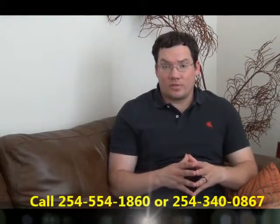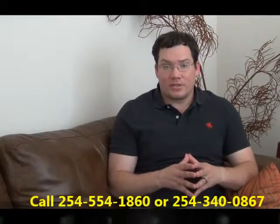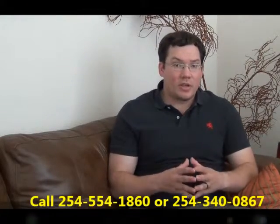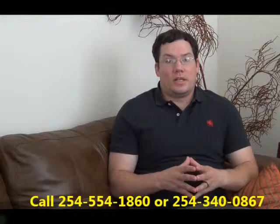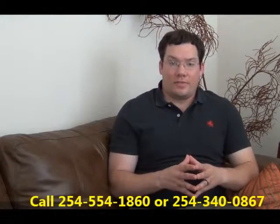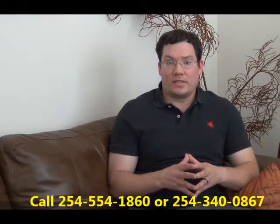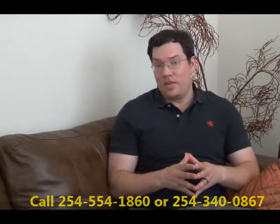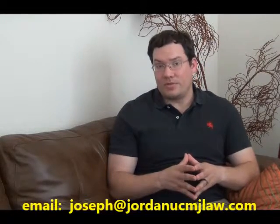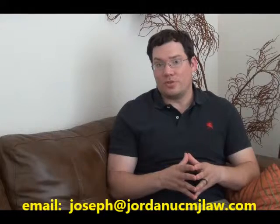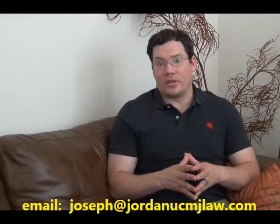So if you have questions about your case or you're under some sort of investigation, please give me a call at 254-554-1860 or email me at joseph@jordanucmjlaw.com.